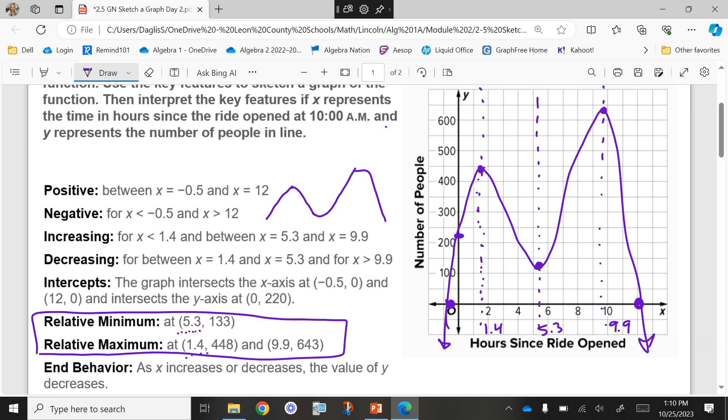And isn't that kind of what I drew on the side? See how we kind of expected it to look this shape — so we were correct. We just didn't know exactly where our maxes and mins were. In behavior, as X increases or decreases — so the left side and the right side — my Y values are decreasing. Yes, both sides are going down. That is correct. So that's what we did yesterday.